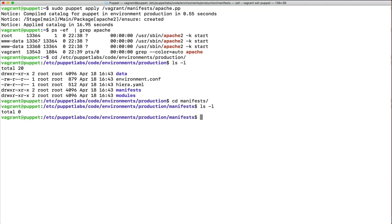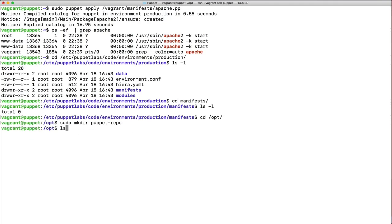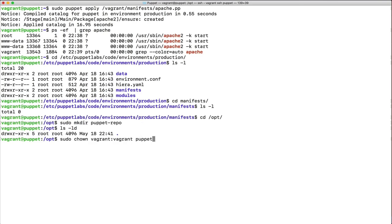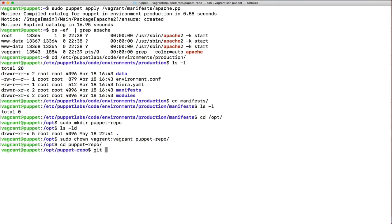First, we choose a path — we'll use /opt — and create a directory called 'puppet-repo'. We then use sudo to change ownership of this directory to the vagrant user and group. Then we initialize the repository using 'git init --bare --shared', which creates an empty shared git repository in /opt/puppet-repo.